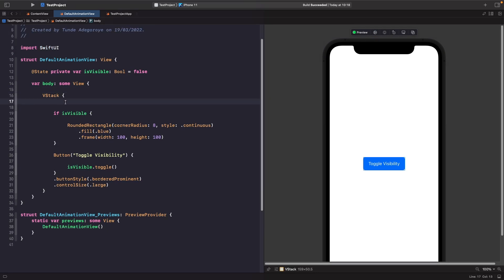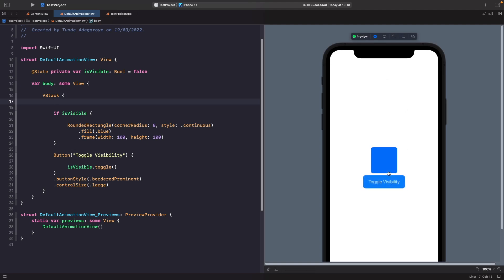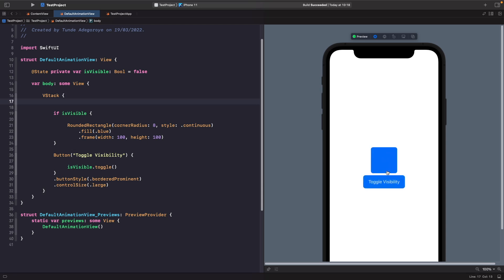In our VStack we're saying that if is visible is true then show a rounded rectangle on the screen. So let's actually see what happens when we tap on this button. If we tap on toggle visibility you'll notice that it's just adding our rectangle in and there's no animation — we're not actually seeing our transition happen here. So in order to actually see our transition what we need to do is use our withAnimation block in SwiftUI to modify the source of truth, saying when this value changes I want you to animate this view appearing and being removed.